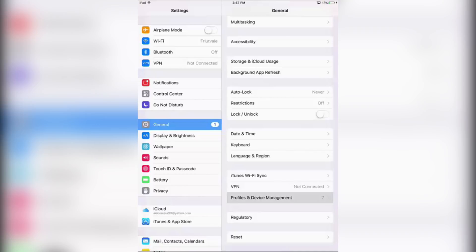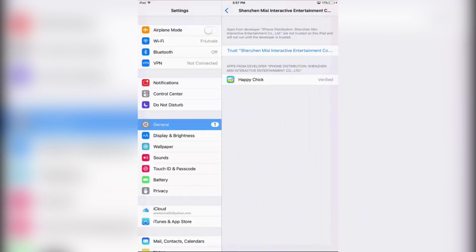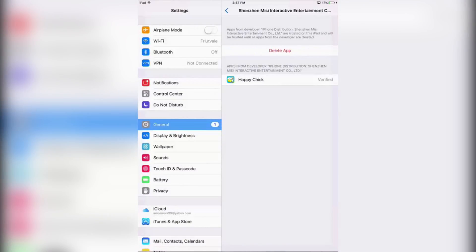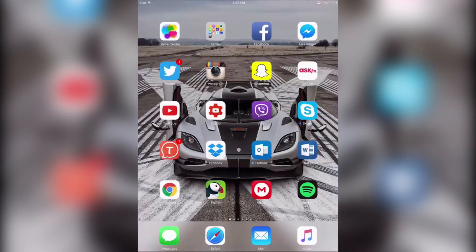Click on it and then click on the one that says Senjin Missy. As you can see it's for the Happy Chick app. Click on Trust Senjin Missy, and click Trust again when the prompt comes up. After you've done that, now you can open the app on your home screen.